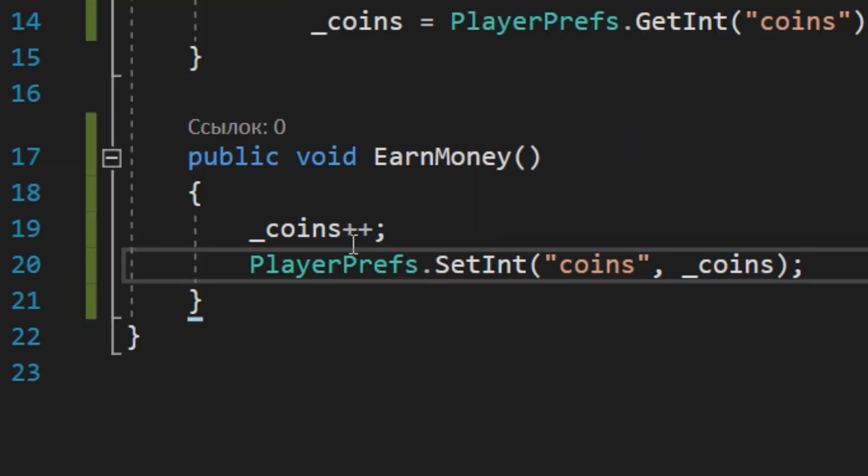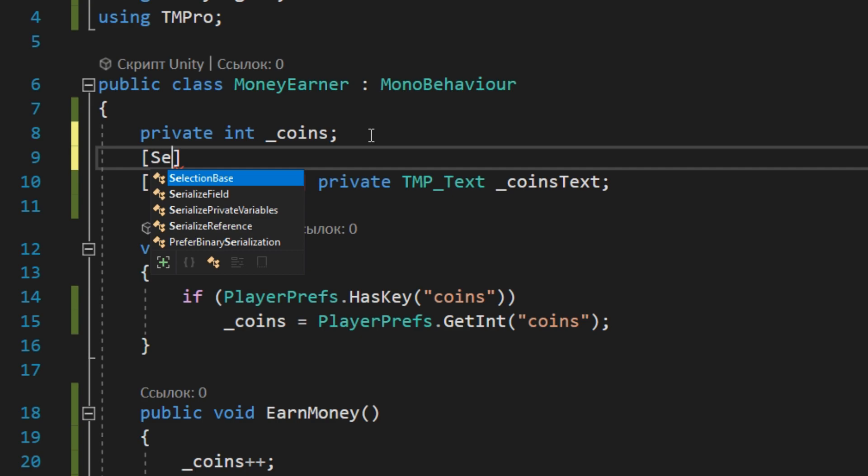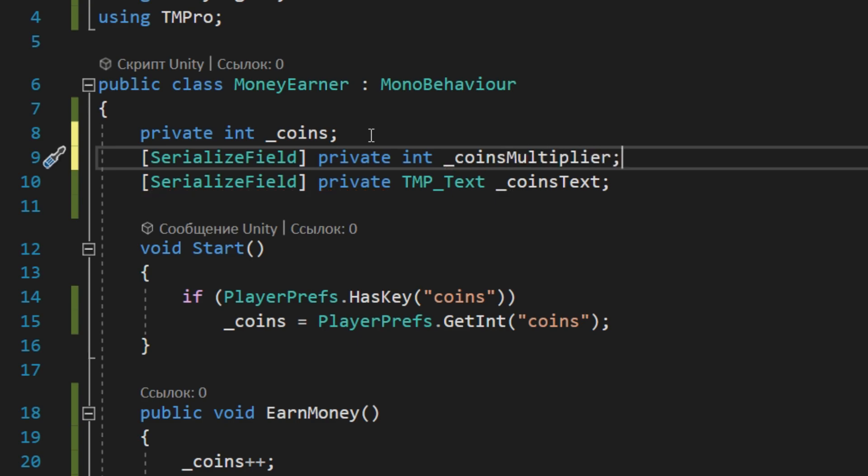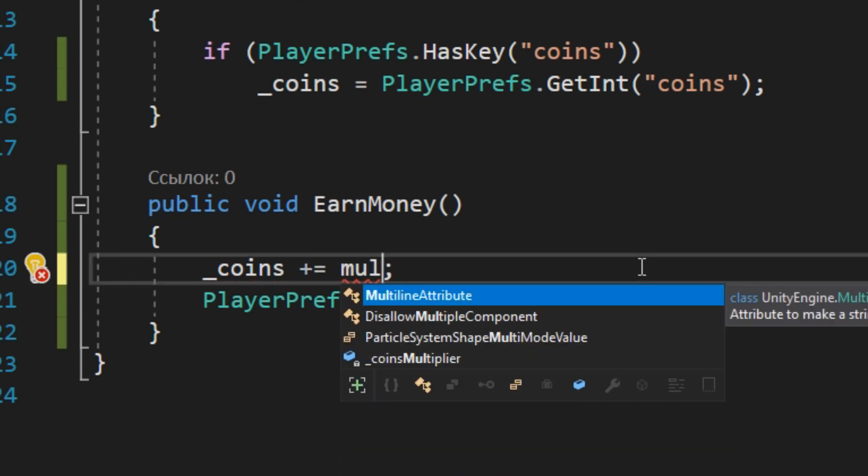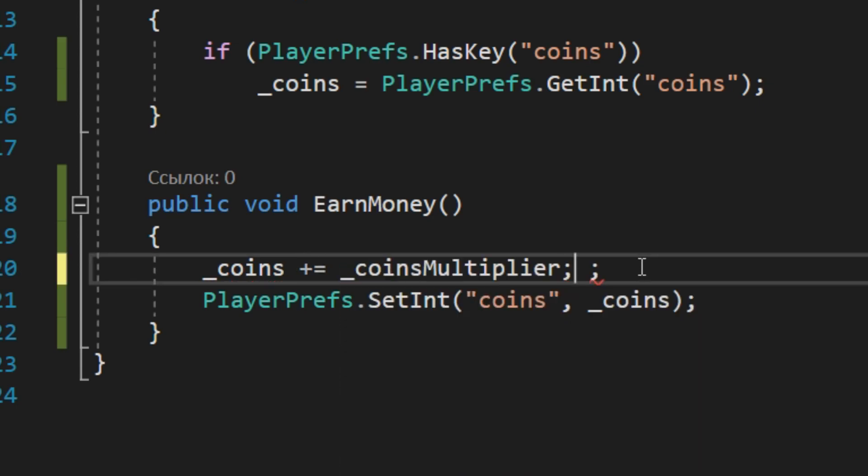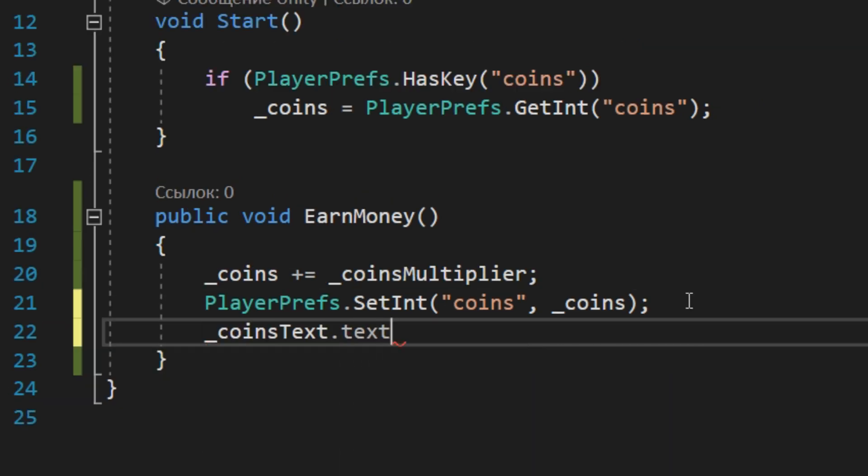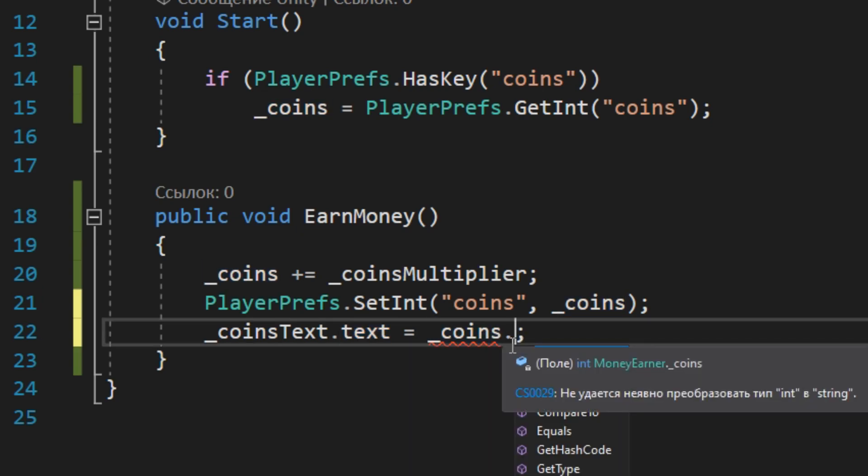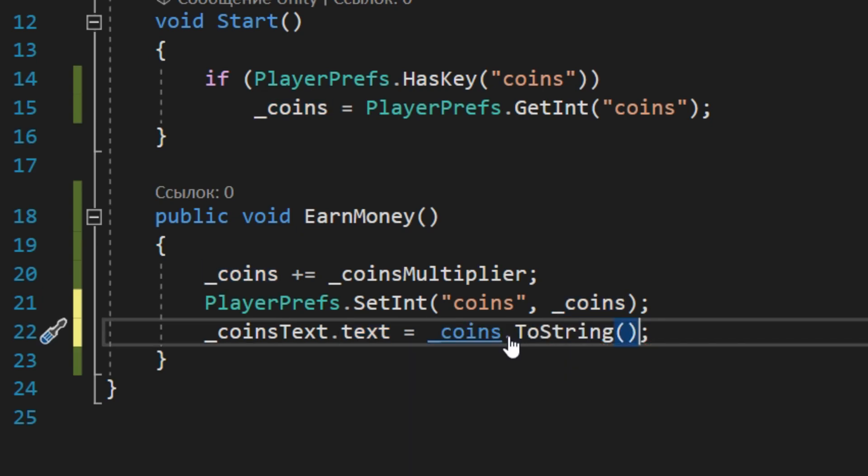But what if you want to get more coins? Let's create a new serialized field for coins multiplier. And now you have to increment this value by coins multiplier. And of course we need to update the text. But you cannot just say that text must be equals to the coins, because text is type of string and coins is type of integer. So we just need to use ToString method.